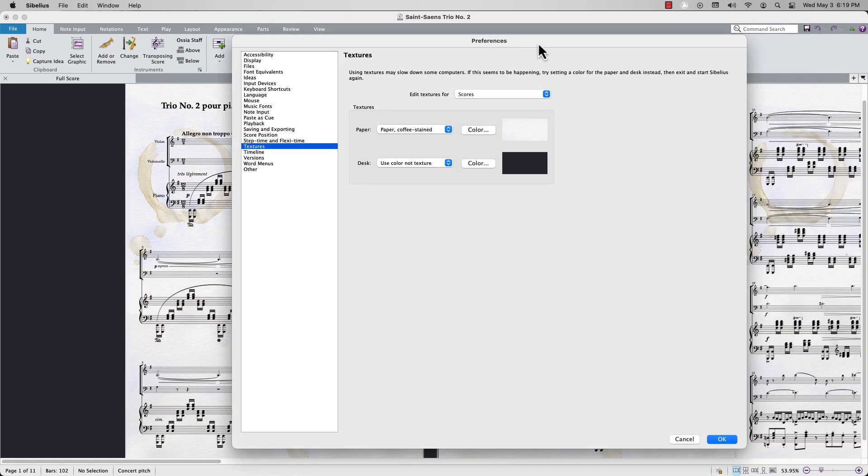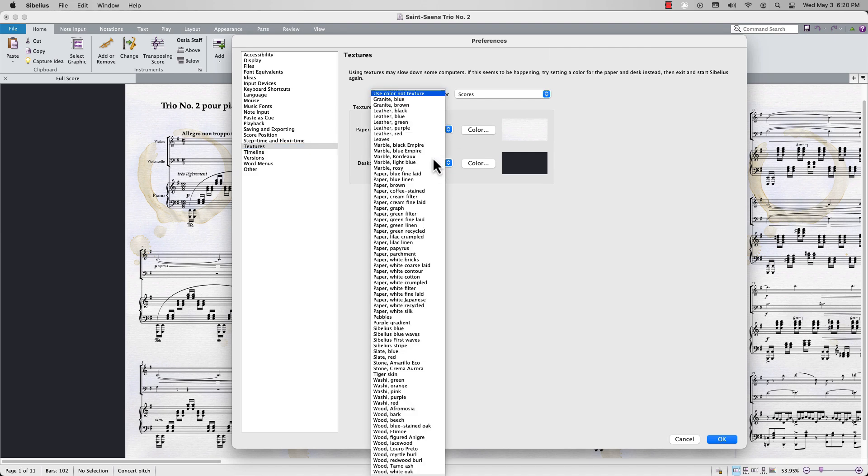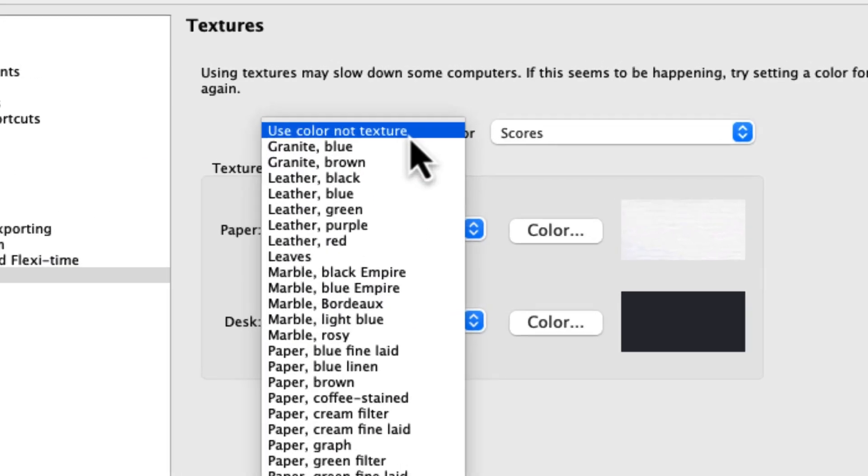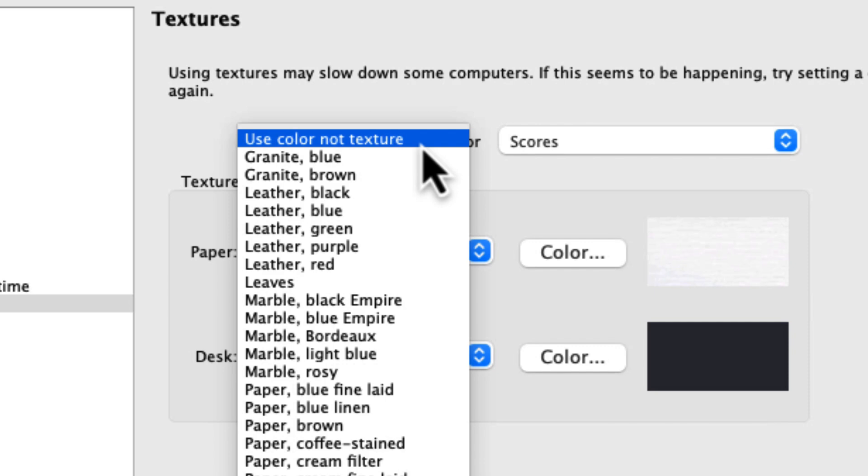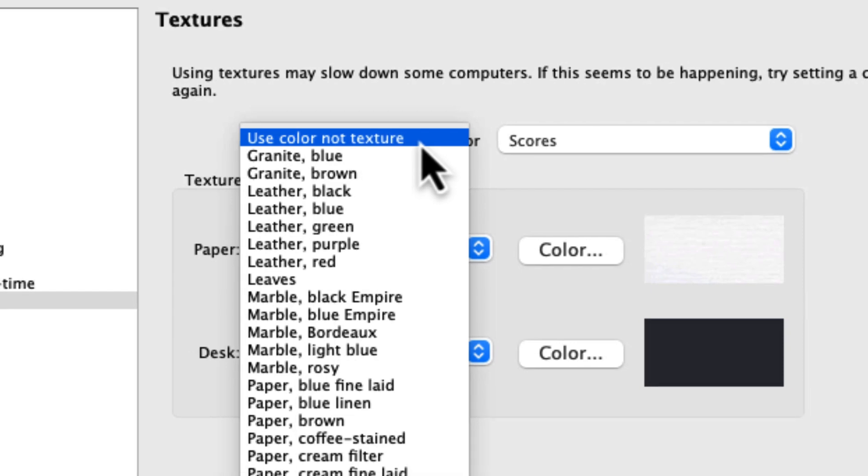Both the paper and desk drop-down menus have the same texture presets available. If you prefer to simply change the color of the paper or desk without adding a unique texture, click on this top option, which is called Use Color, Not Texture.